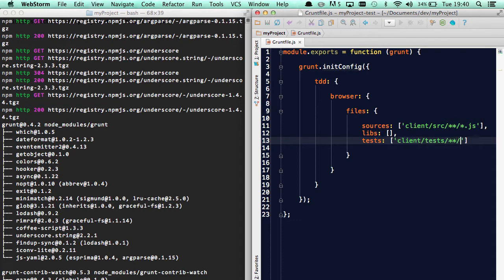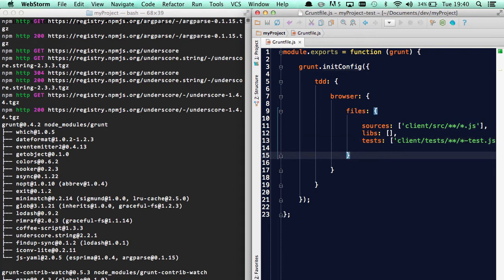And I usually have this postfix convention of dash test, which helps a lot when I'm working with a test file and a source file. Very often they have the same name, and of course the dash test will help me identify which file is actually the test.